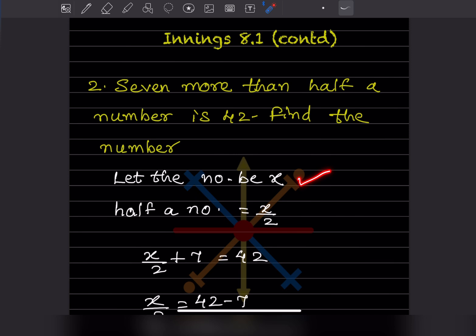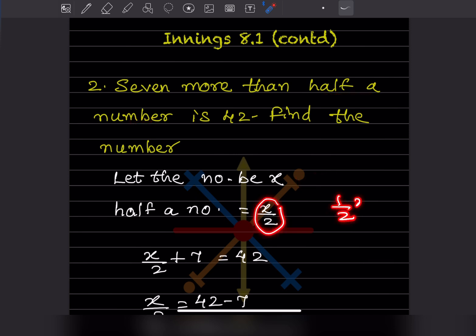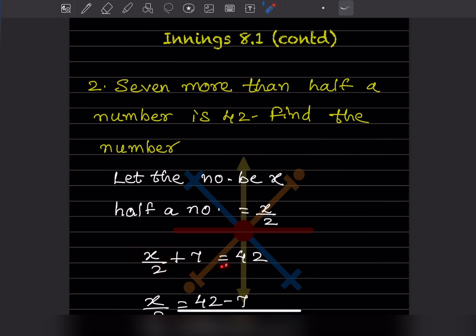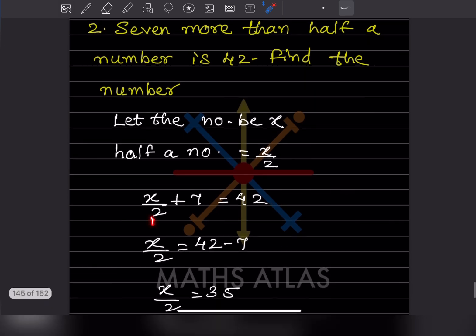We don't know the number, so let us consider the number as x. Half of the number is x divided by 2. So '7 more than half a number is 42' becomes the equation: x/2 + 7 = 42. This expression is important.